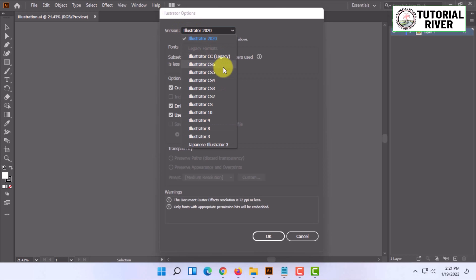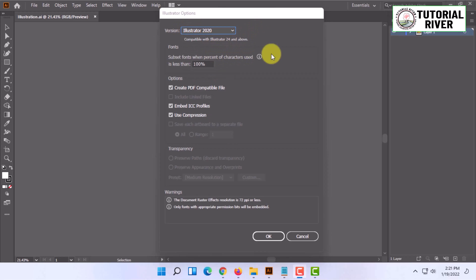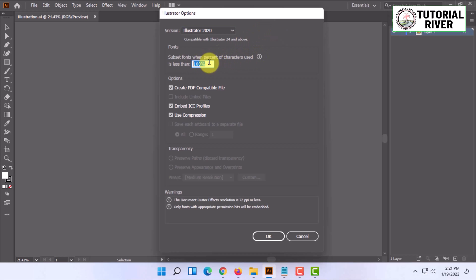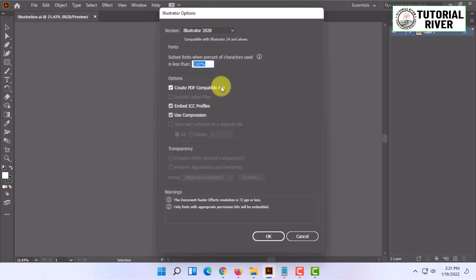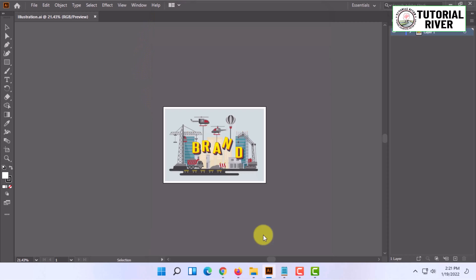You don't need to select other versions. Keep the settings as they are, and check or uncheck these options according to your needs. After that, just click OK and your file will be saved.